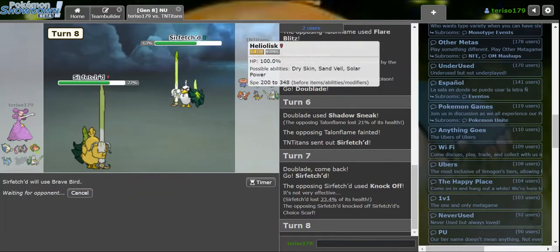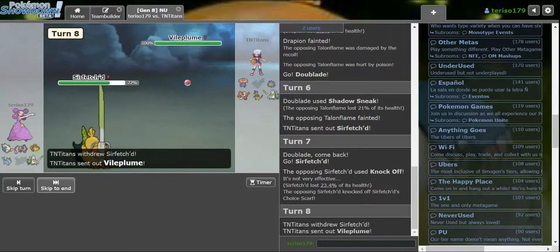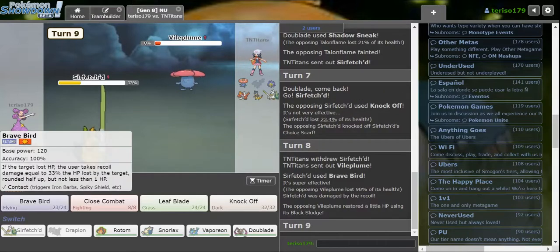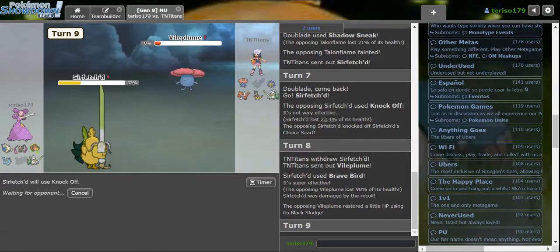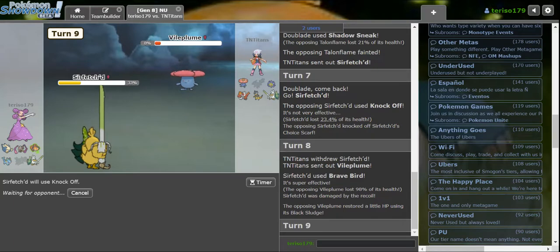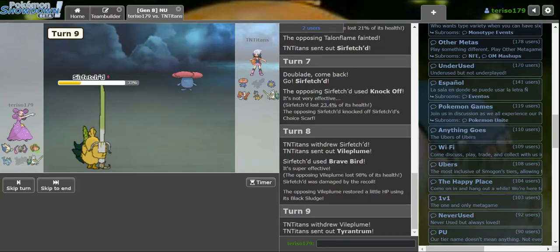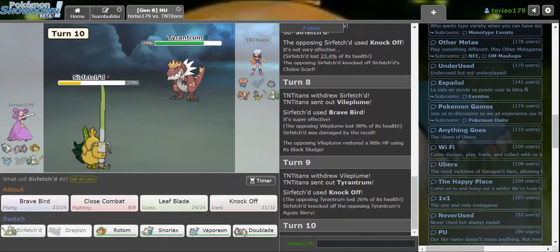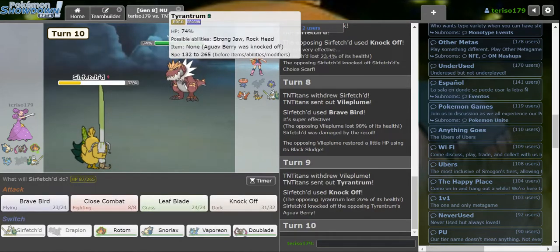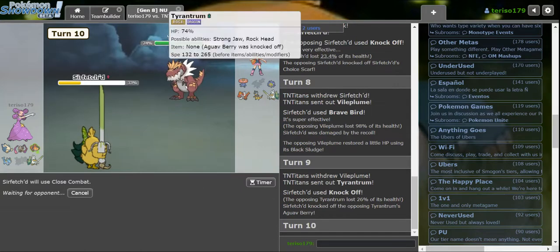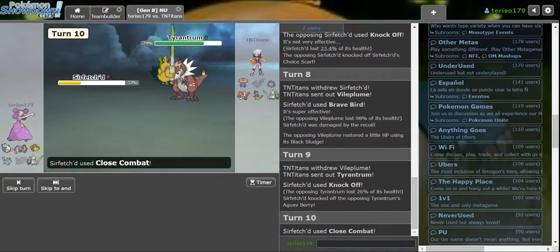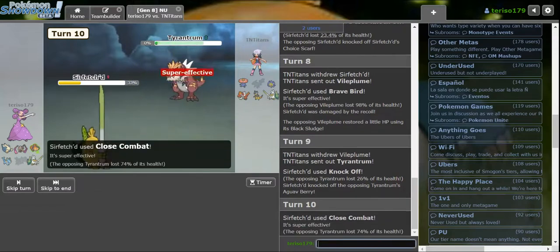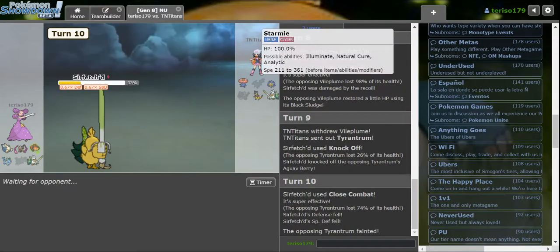So I'm gonna go into my own Sirfetch'd. Unfortunately, I do have to lose the Scarf. But if I go for Brave Bird, it should be really good. Yup. Take that, Bouffalant. Eat my Brave Bird. And get brought down to 2% and then healed back up to 8%. Now I'll just hit a Knock Off. It's reliable. Tyrantrum. Aguav Berry? Maybe you don't have Speed Investment then? Yeah! Look at Sirfetch'd!